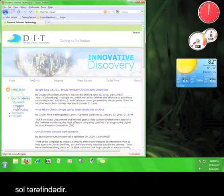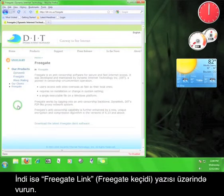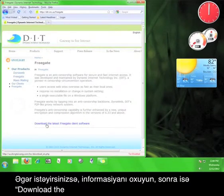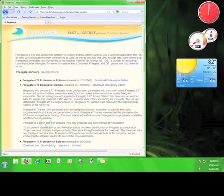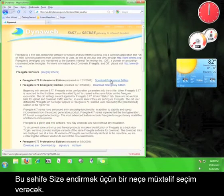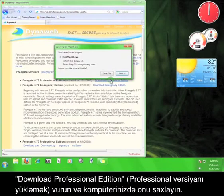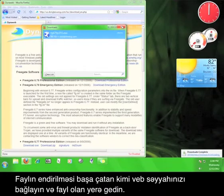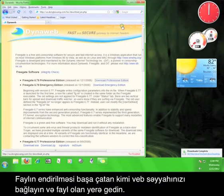Once you're done looking around, click on the Our Products link on the left hand side of the screen. Now click on the Freegate link. Go ahead and read the information if you would like, and then click Download the latest Freegate client software. This page will give you some different download options. Click on Download Professional Edition and save it to your computer.